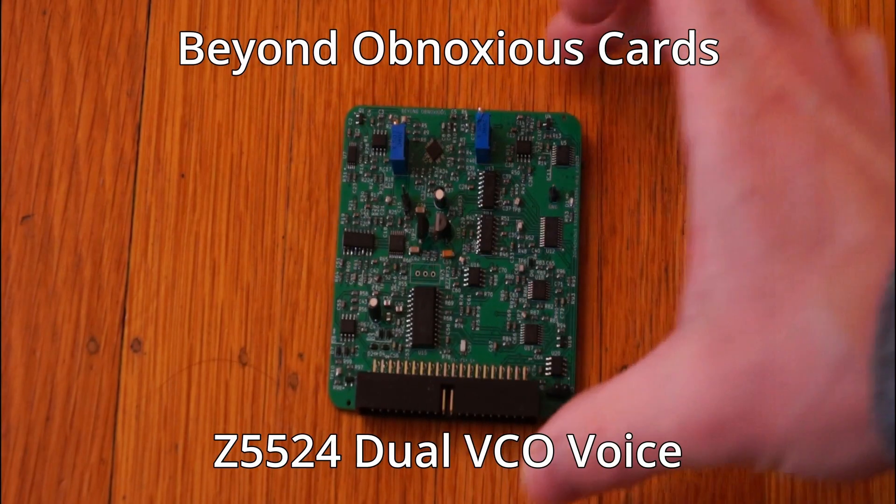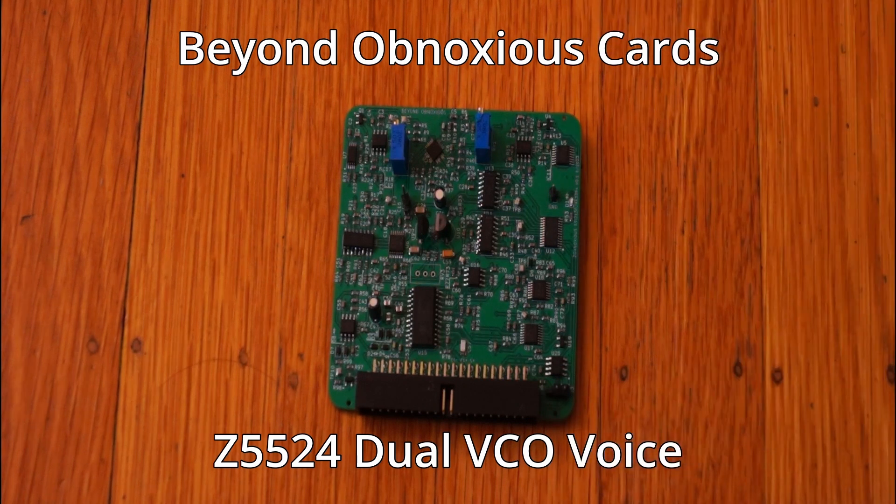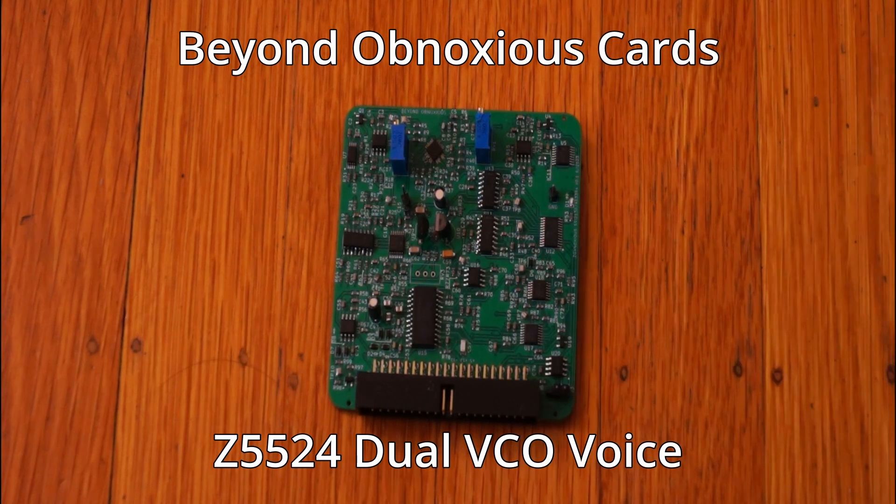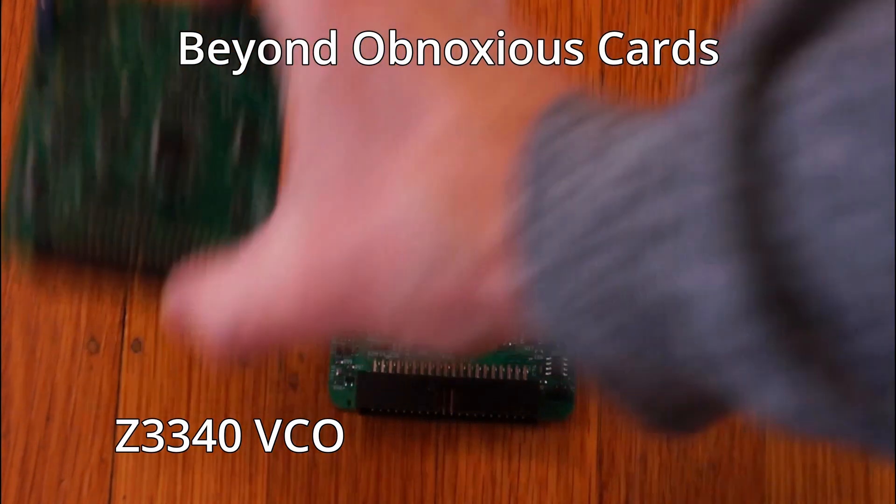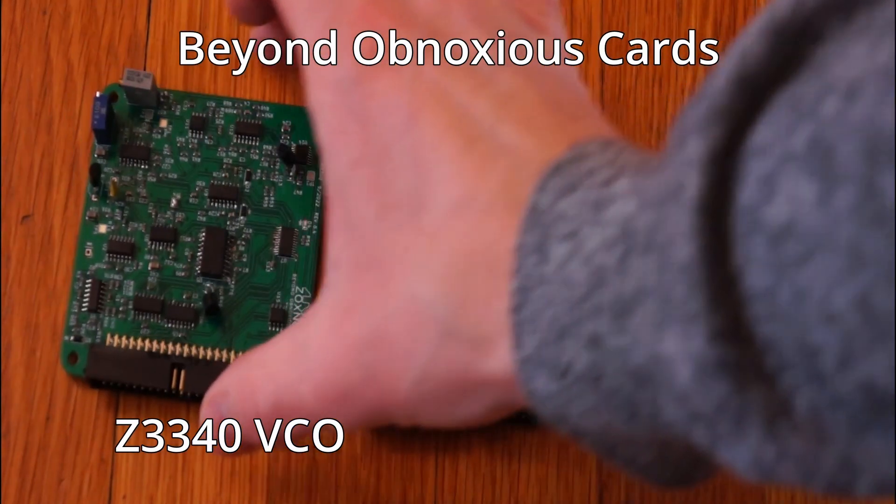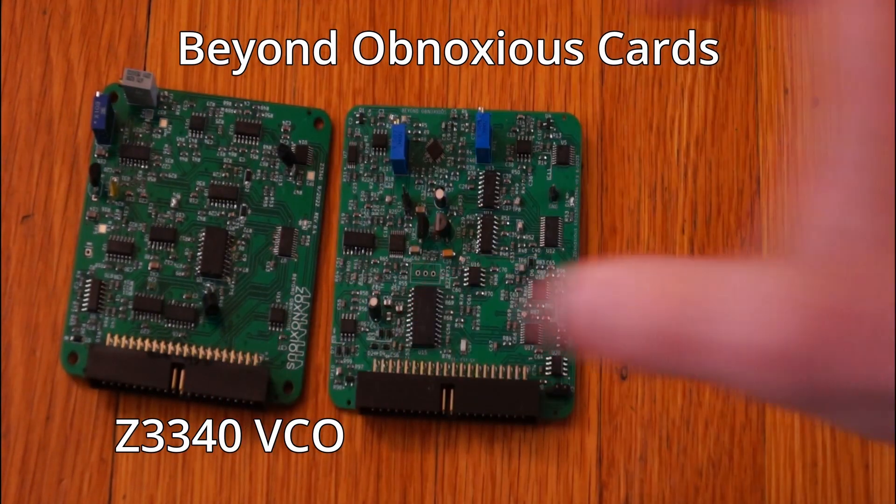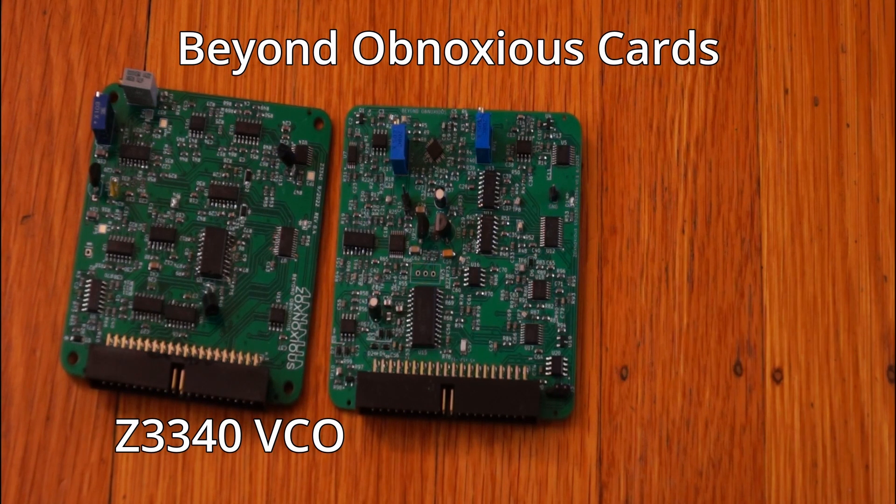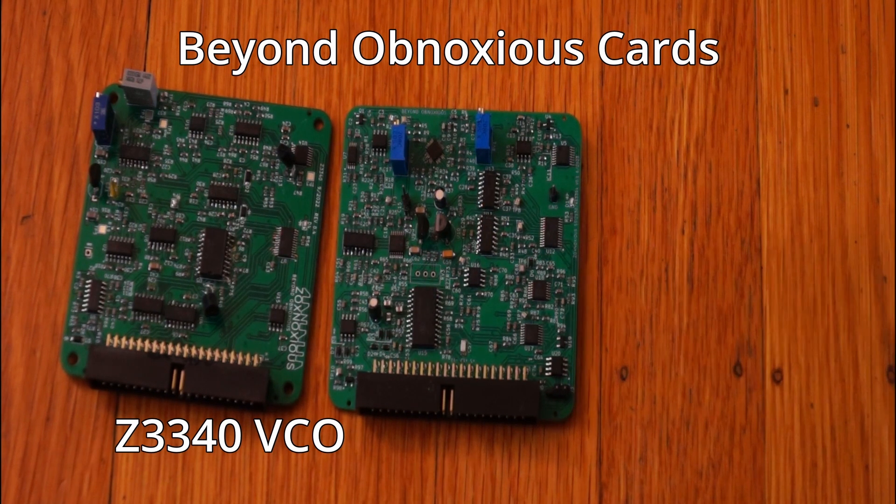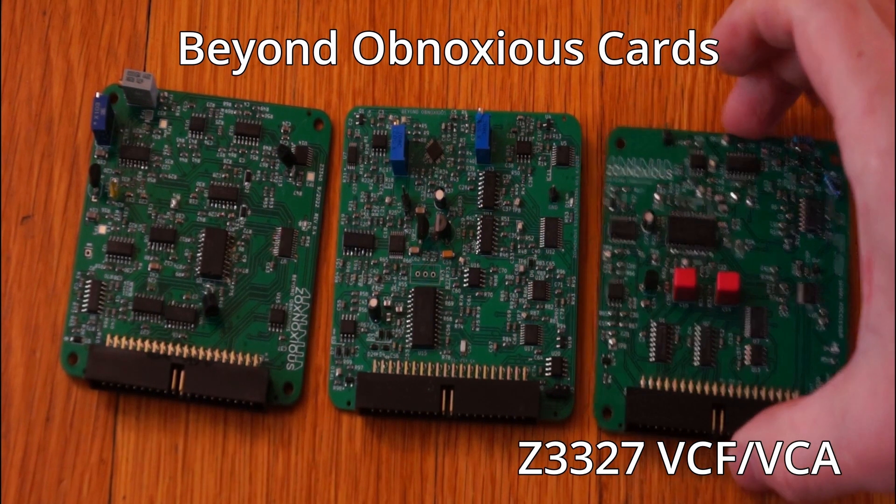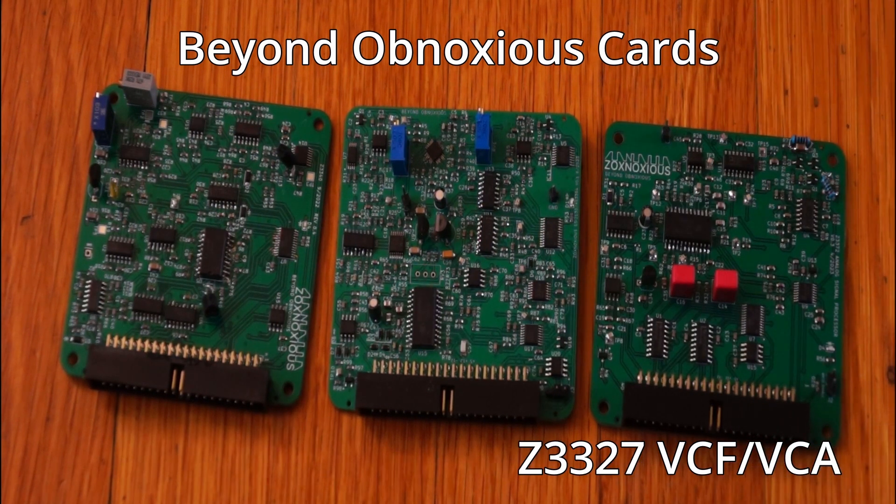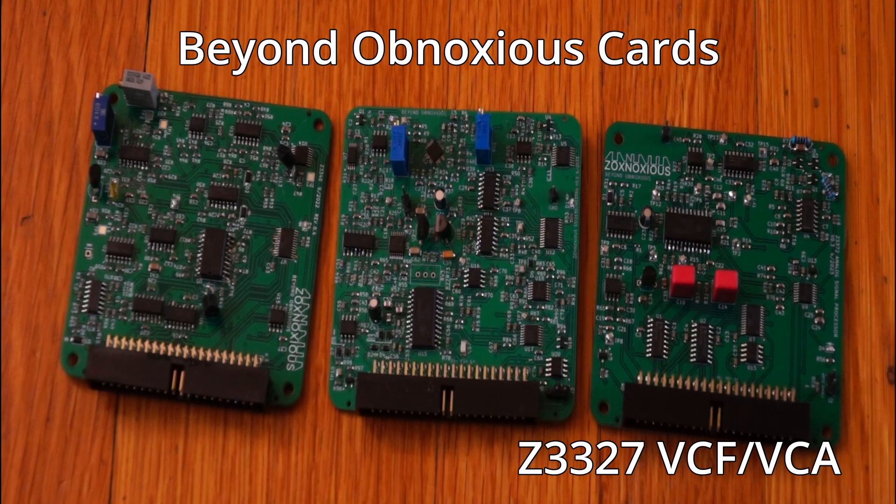From there, the Zoxnosius synth morphed into a VCV rack controlled analog synthesizer using a set of voice cards. And that's the big deal here. Pick any set of voice cards to plug in and assemble the synthesizer for the moment, all controlled from VCV rack.